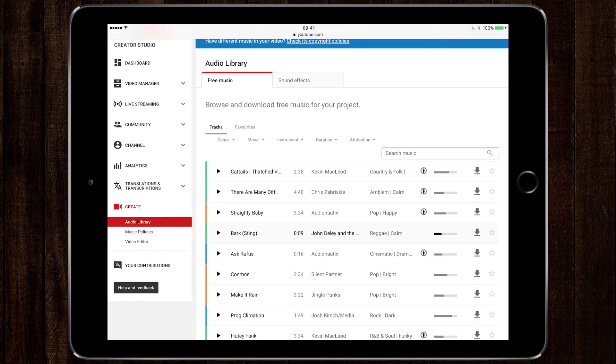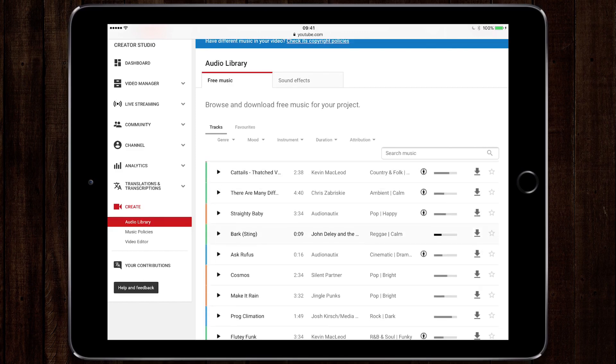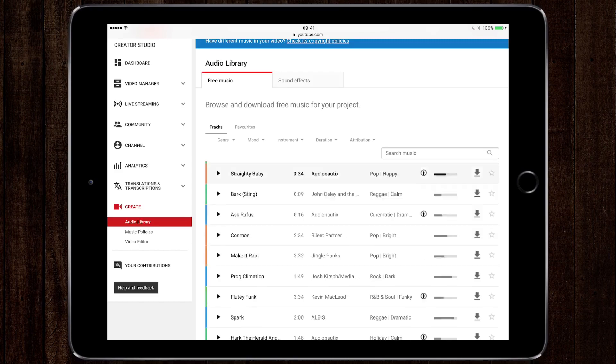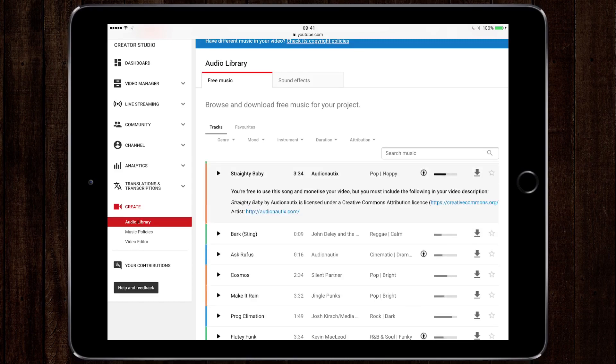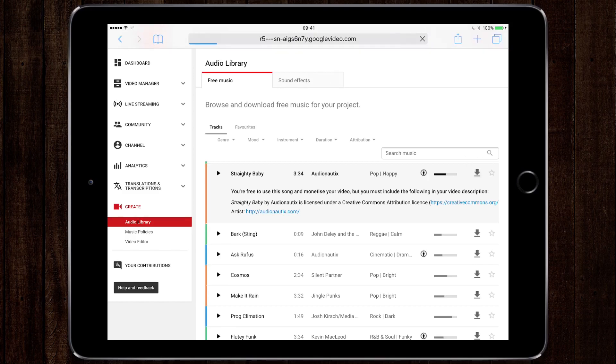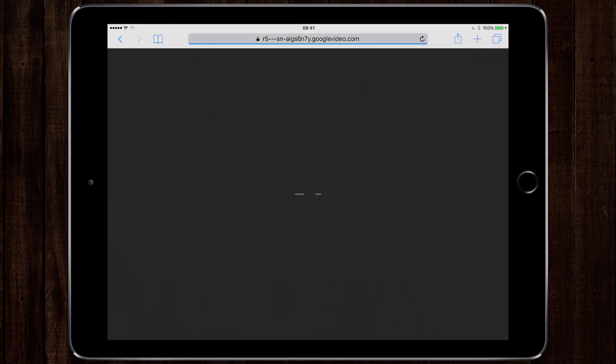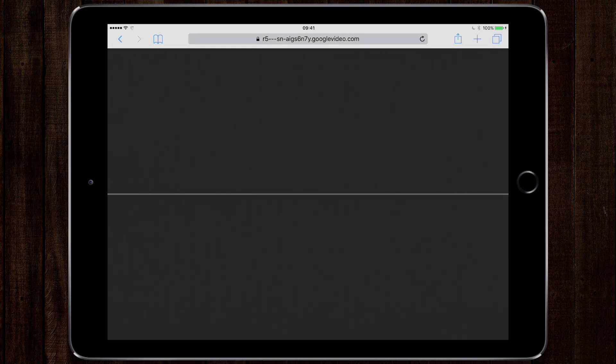Now what we'd usually do on a computer is click the play icon and then it would give us a preview of that sound effect, but that doesn't actually work on the iPad. So we're going to go straight in and tap the download icon. What that does is it doesn't actually download anything, but instead you'll play your preview of the sound you've chosen.